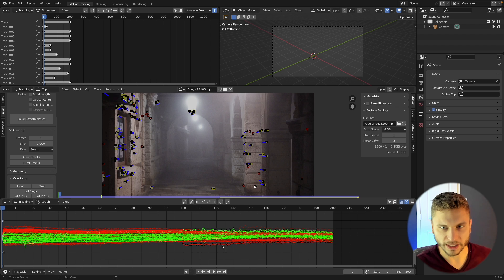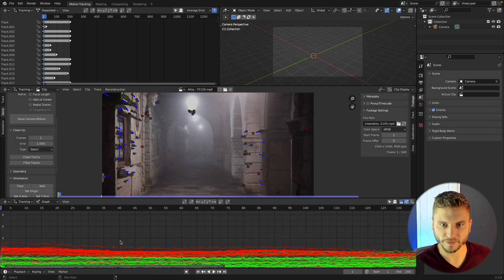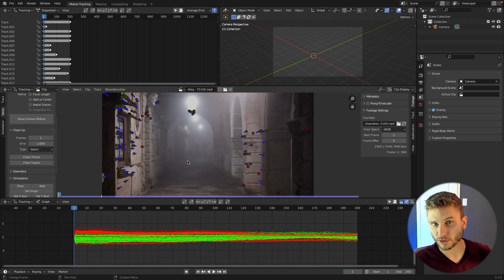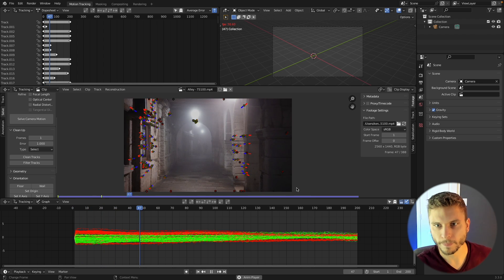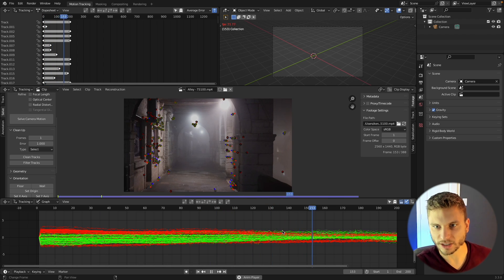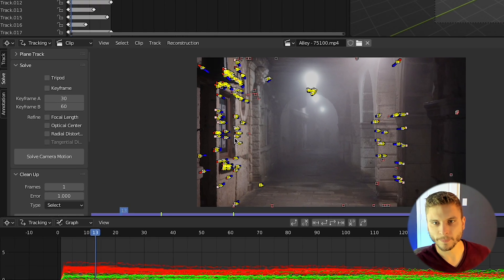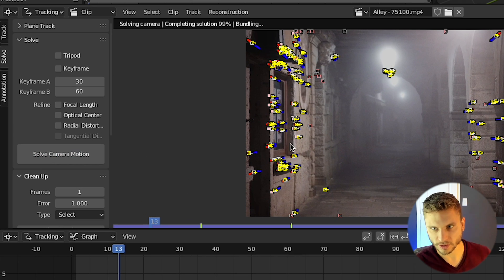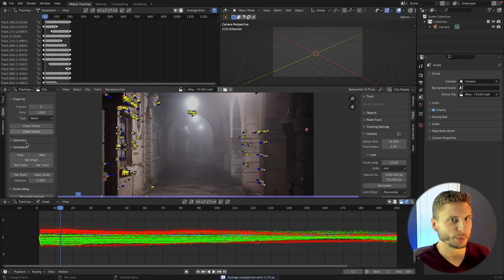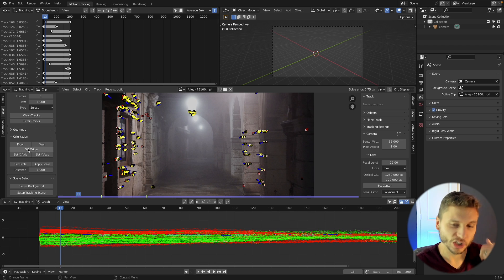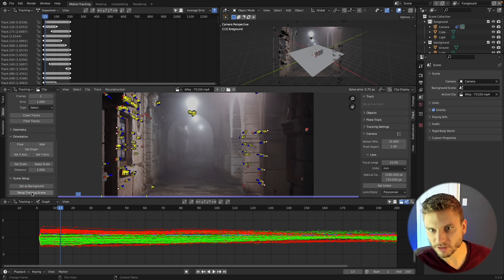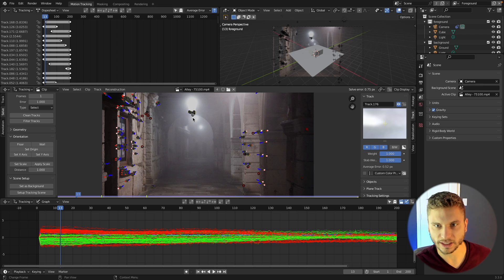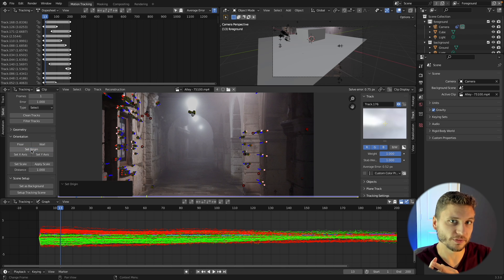You can do further cleanup by using the tracking graph editor here and find the tracks that look like they're not following the status quo and just remove them. Once that's all done, my tracks look pretty good, they look like they're relatively staying in place. I can click solve camera motion. This gave me a solve error of 0.73, that's beneath one which is a good solve. So now we can come under scene setup, choose set as background and set up tracking scene.